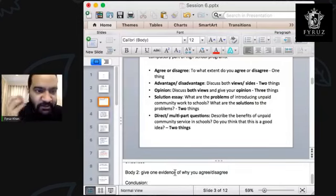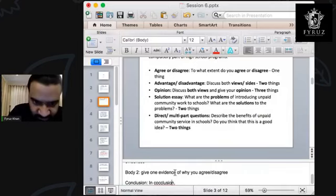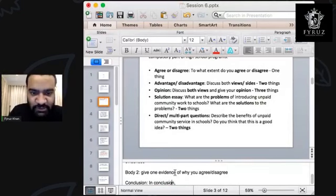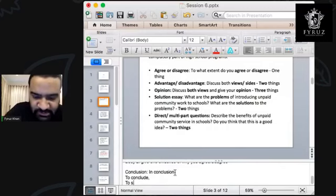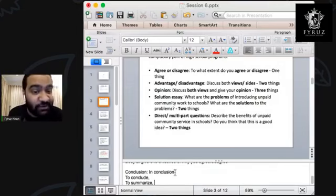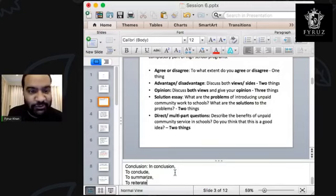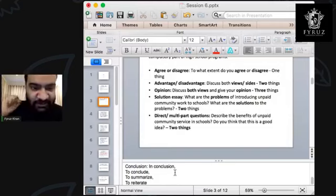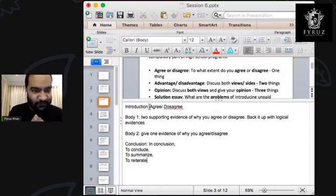Write a nice, short conclusion. When you write the conclusion, there are phrases you can use to start it: 'In conclusion,' 'To conclude,' 'To summarize,' or 'To reiterate' — very good words. This is the structure: four paragraphs — introduction, body one, body two, and conclusion.